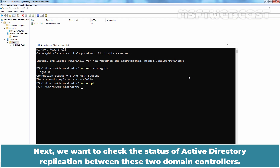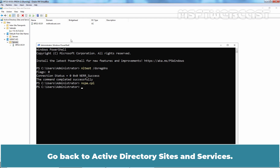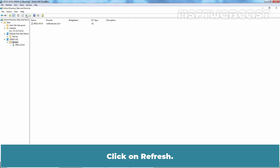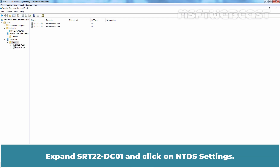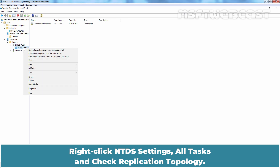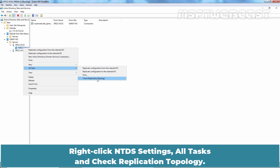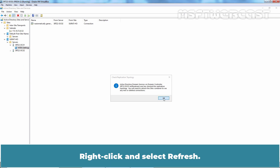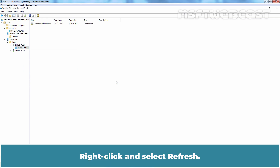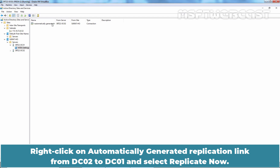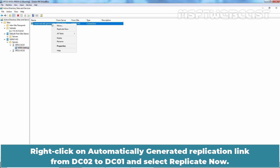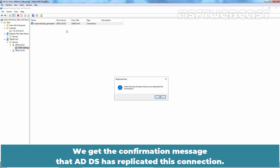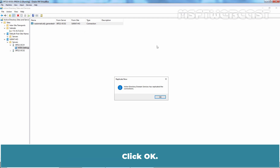Next, we want to check the status of Active Directory replication between the two domain controllers. Go back to Active Directory Sites and Services and click Refresh. Expand srt22-dc01 and click on NTDS Settings. Right-click NTDS Settings, select All Tasks, and click Check Replication Topology. Click OK. Right-click and select Refresh. Right-click the automatically generated replication link from dc02 to dc01 and select Replicate Now. We get the confirmation message that ADDS has replicated this connection.